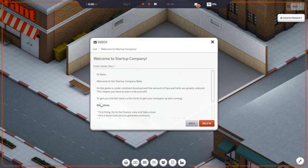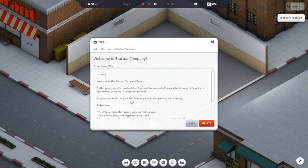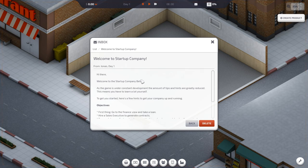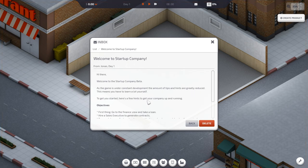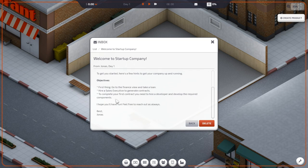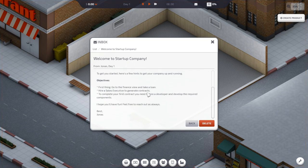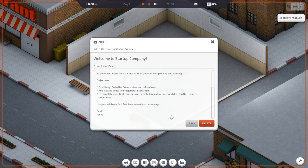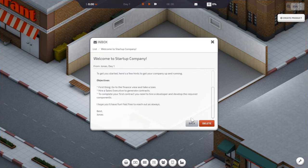As the game is under constant development, it is going to be in development for like the next six months. Hints are greatly reduced, this means you have to learn a lot yourself. To get started, here's a few hints: go to the Finance view and take a loan, hire a sales executive to generate contracts.